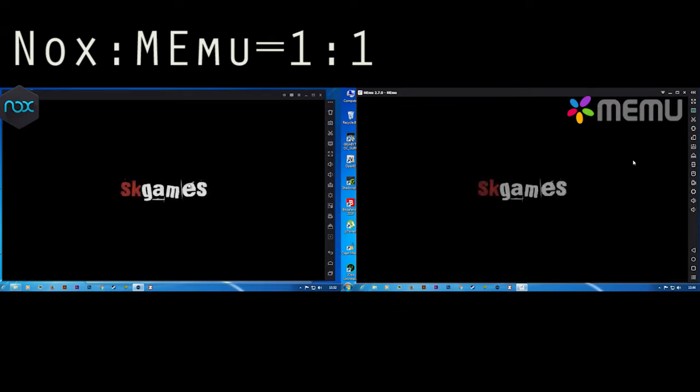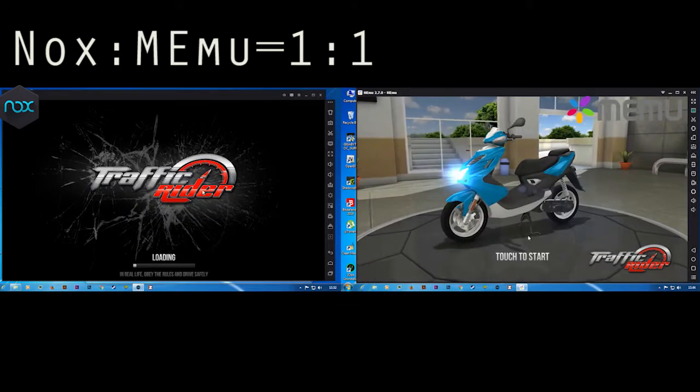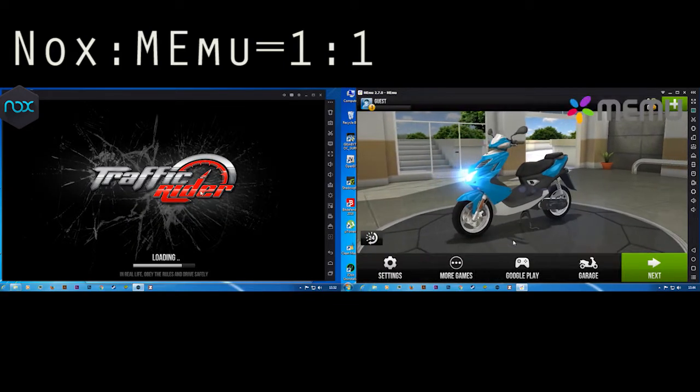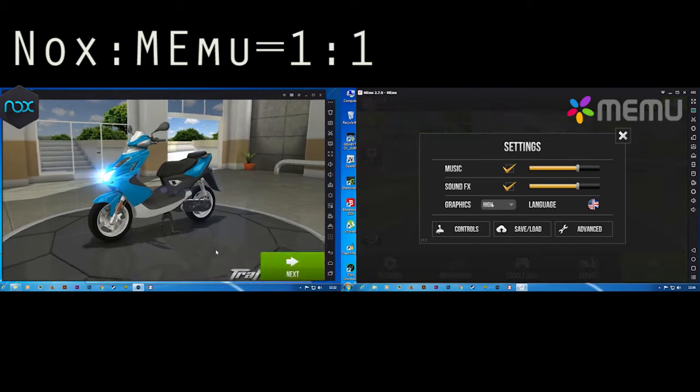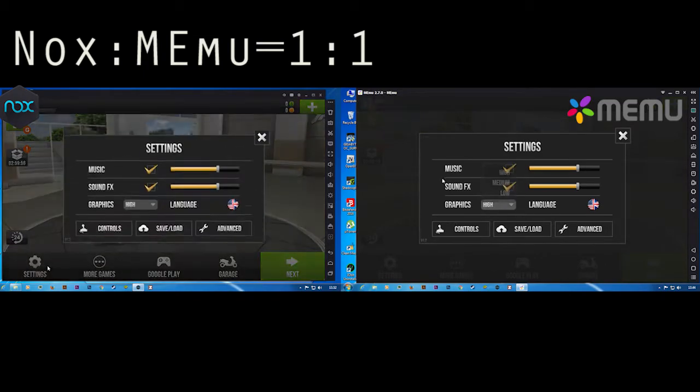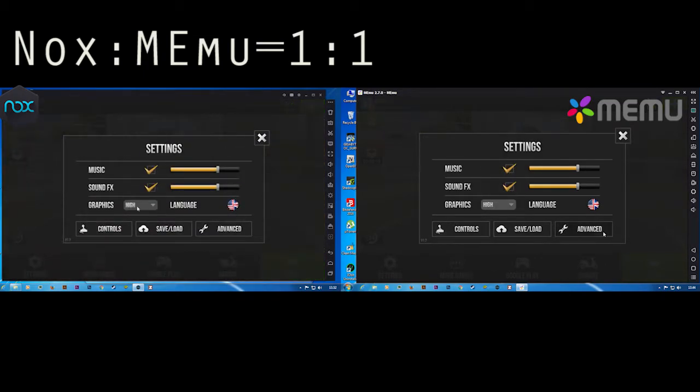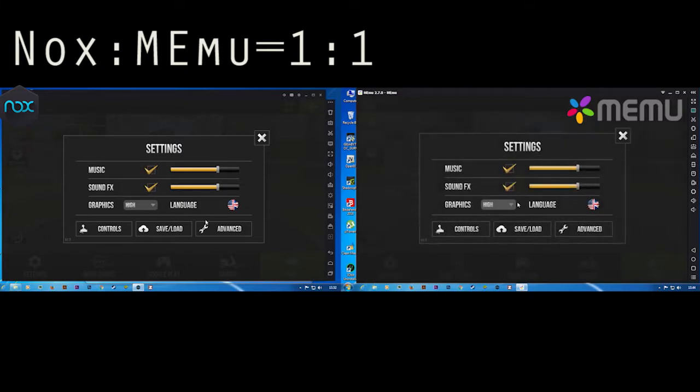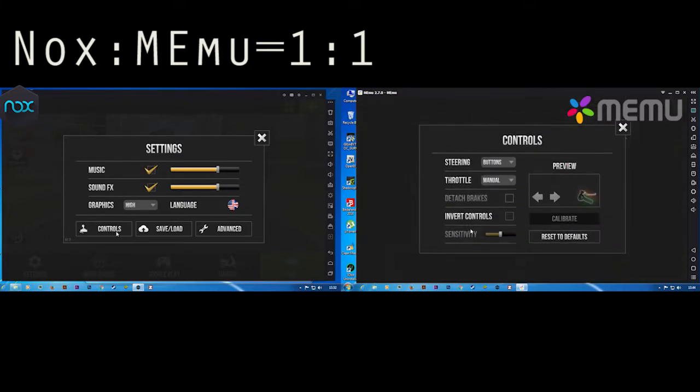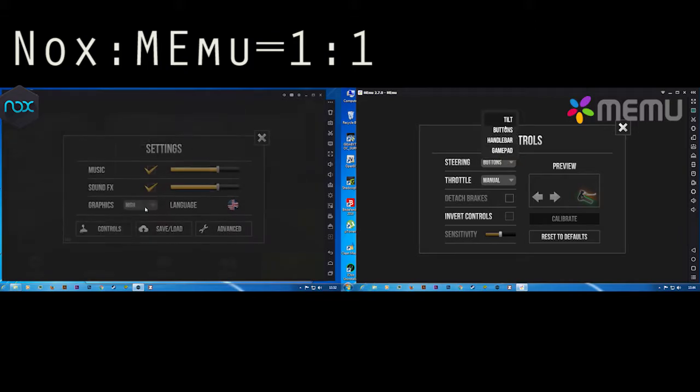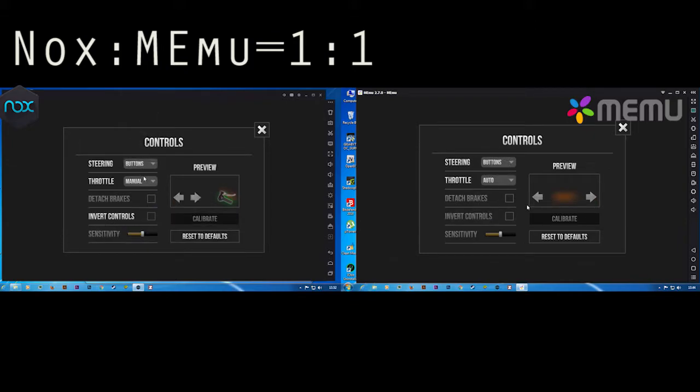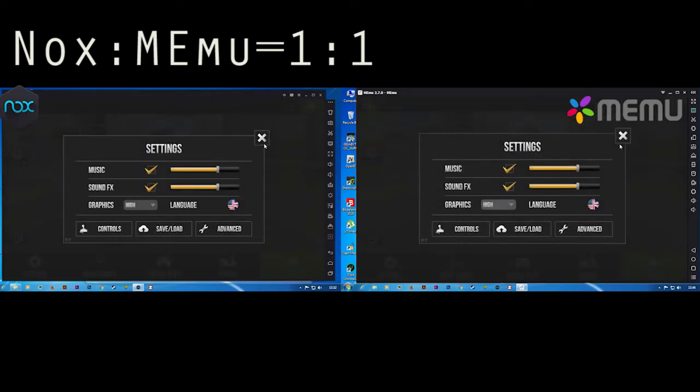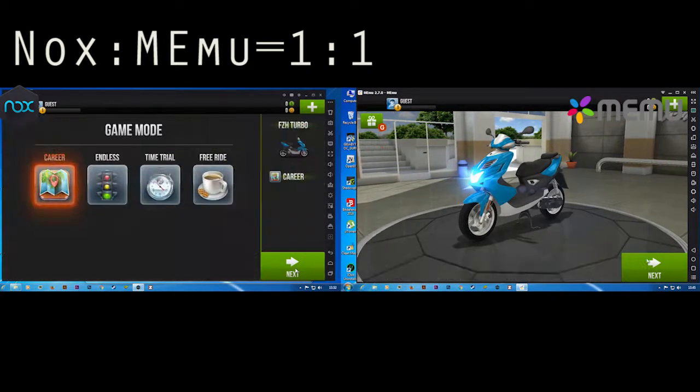Now let's see gameplay of Traffic Rider. I've started both games and I'm giving the high settings on both simulators with blood effect. Both are at 100% settings and I will use the control task here. As you can see, we'll use task control on both. Let's start this game.